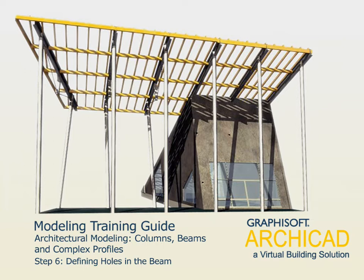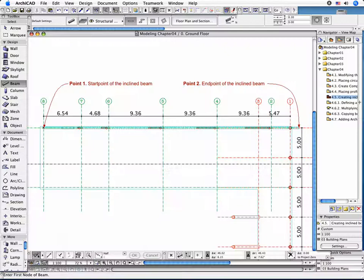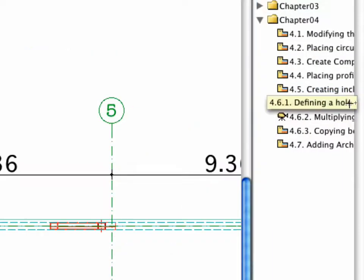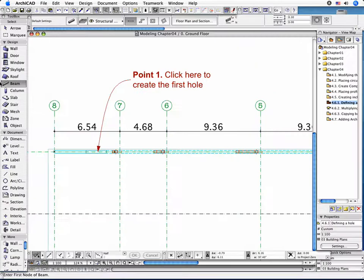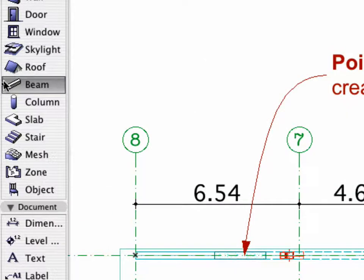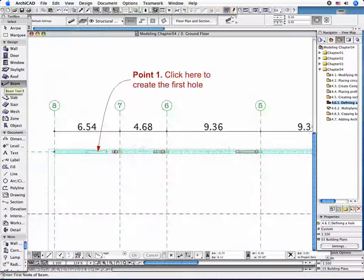Step 6: Defining Holes in the Beam. Activate the 4.6.1 point defining a hole preset view in the Navigator. First select the Beam and make sure that the Beam tool is active.